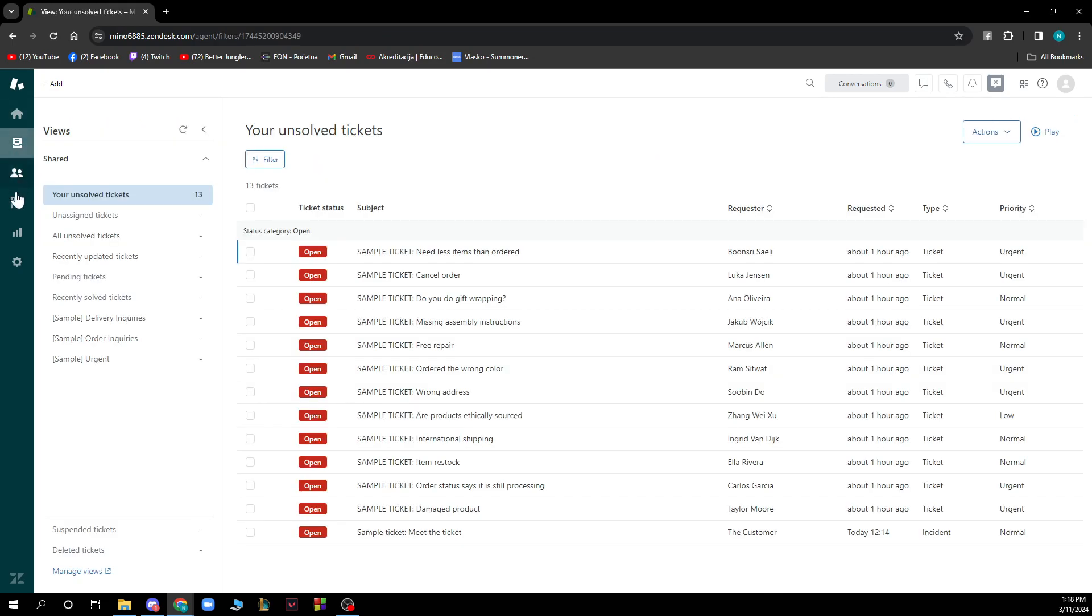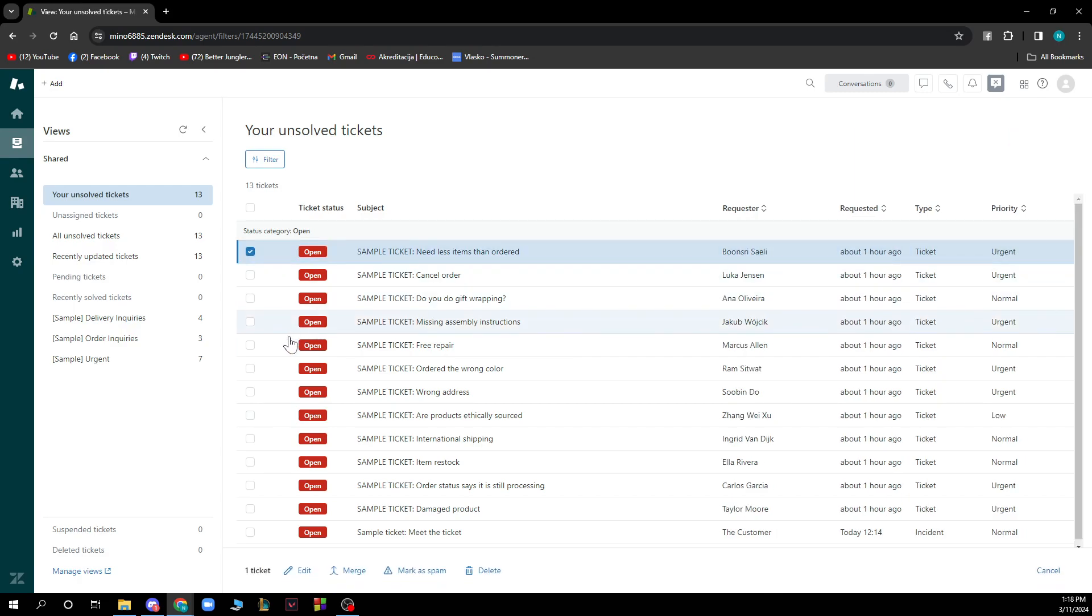Also in the left corner you can see everything about your tickets. So basically you can see your unsolved tickets, pending tickets, you can click on one ticket, you can edit it, merge it, mark it as spam and delete the ticket.